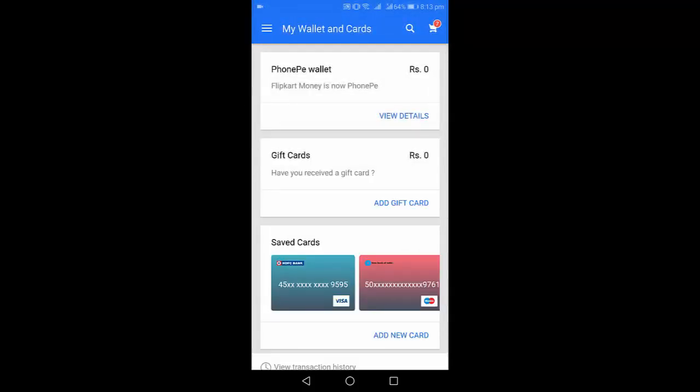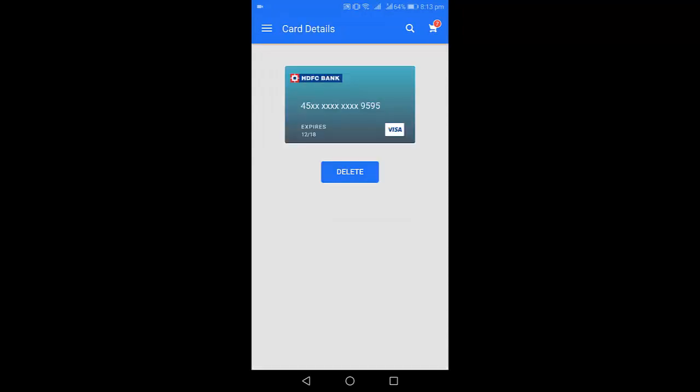Okay, now it will show the saved card. Just tap the card which you want to delete and simply tap on delete.